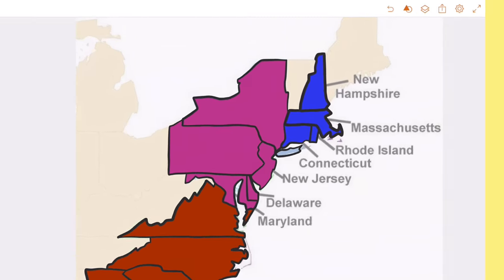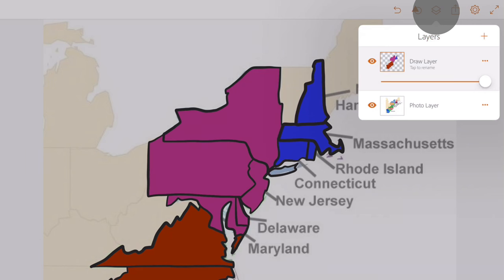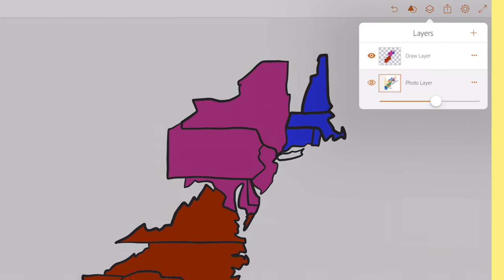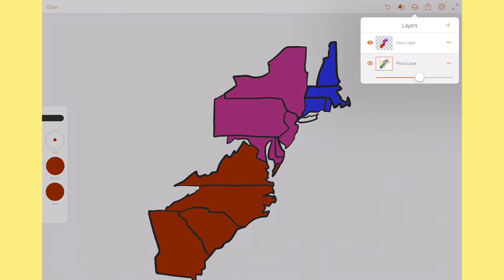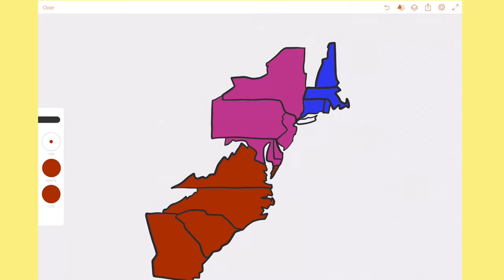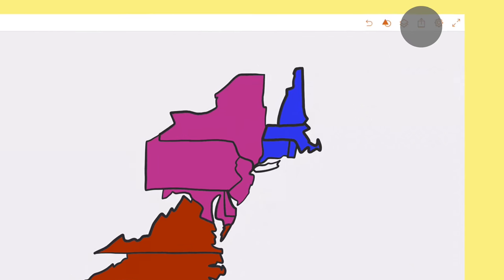The photo layer is no longer needed, so I click the eye icon to hide it. With the photo layer hidden, I can save my drawing.